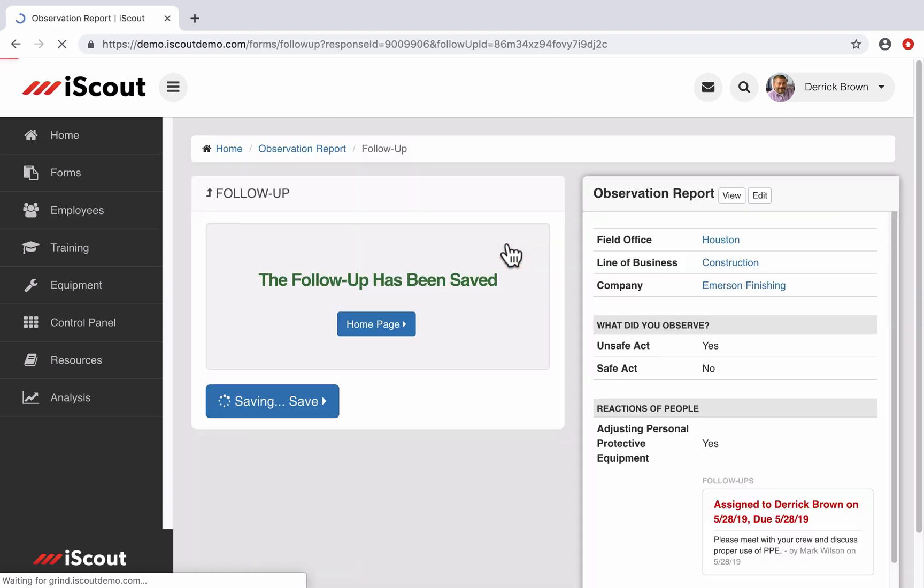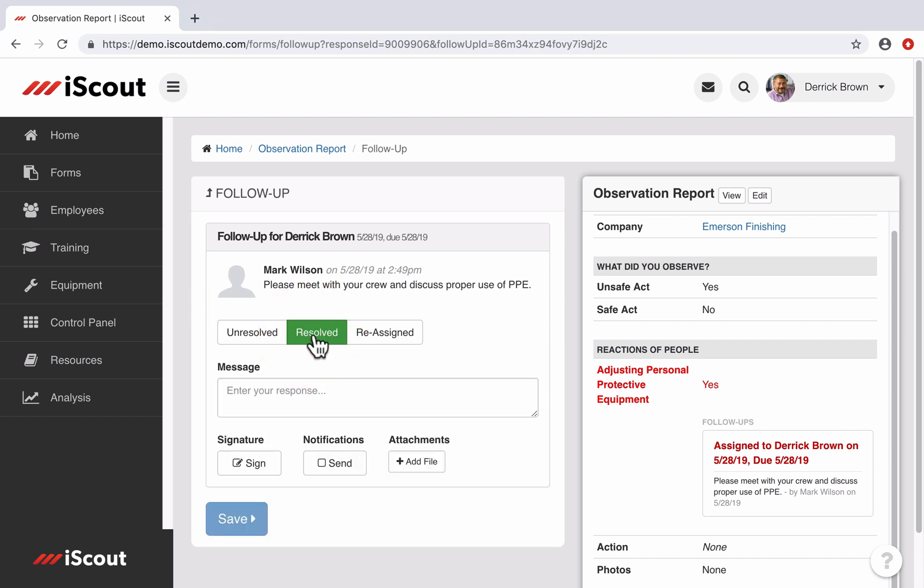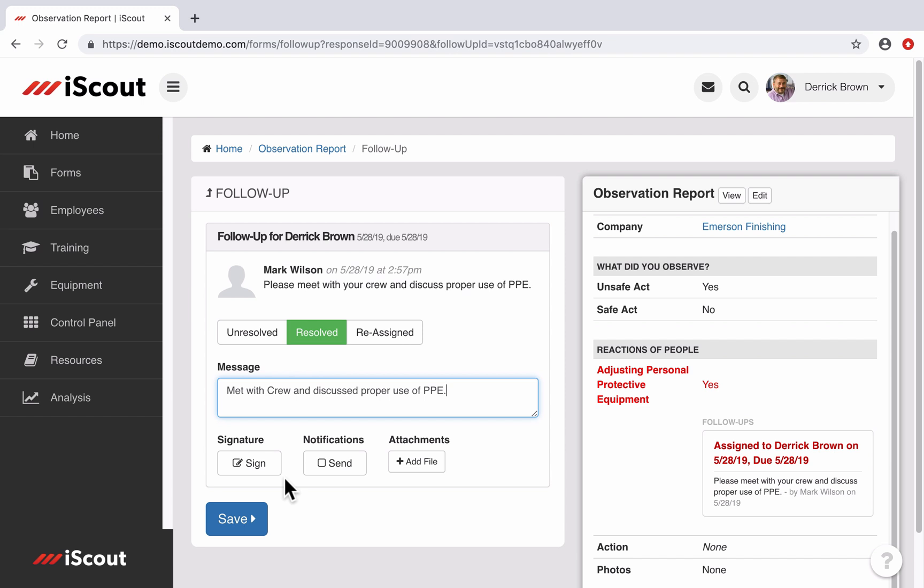So if I click on the task to conduct the follow-up, I will see the section of the report the follow-up was assigned in and whatever notes or instructions that were left for me. So if I'm able to complete this follow-up, I can select Resolved and then type a message in the field.